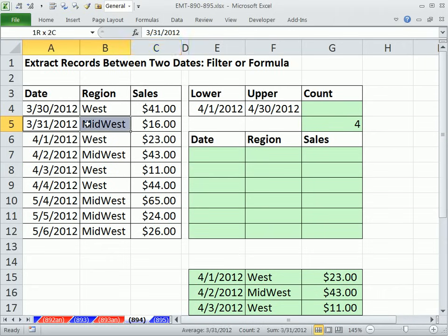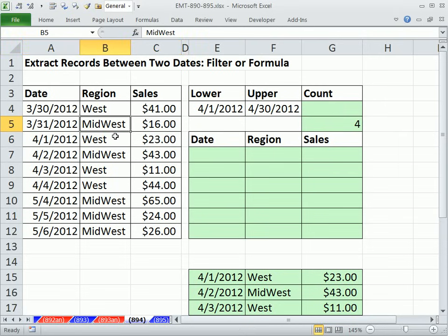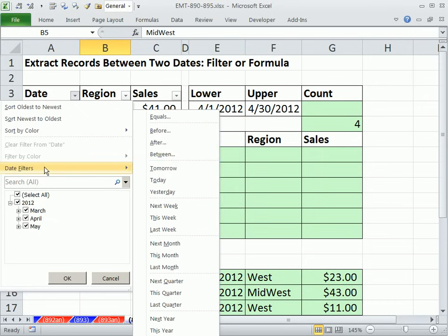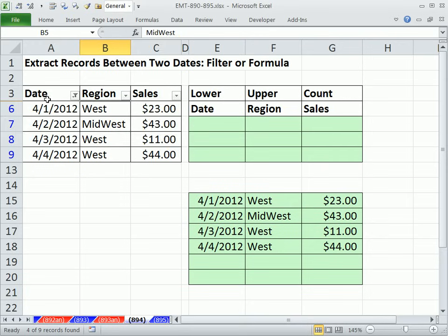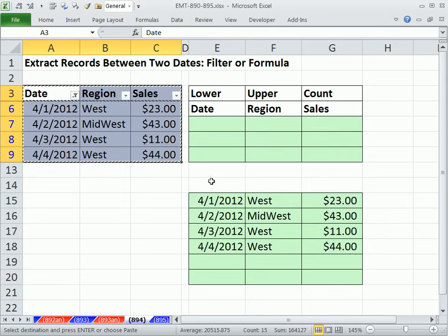For the filter method: field names at the top, records in rows, blanks all the way around — we can just invoke the filter. Control-Shift-L is a toggle, or Alt-D-F-F in earlier versions. I like Data > Filter > Filter. We come up here, choose 'date between', type in the early date 4/1/2012 and then 4/30/2012. Once we filter, we can simply copy and paste with Control-C and Control-V.